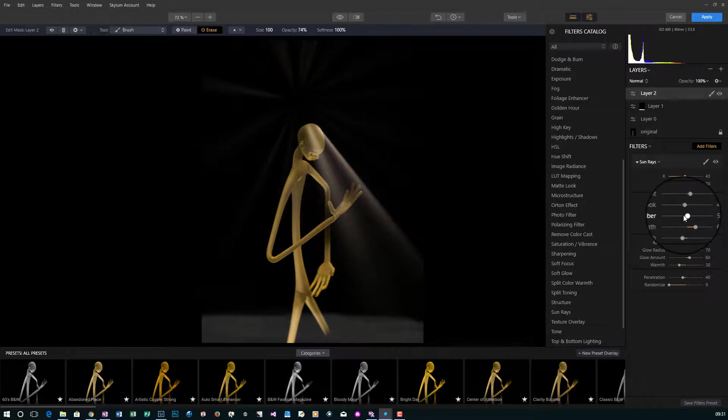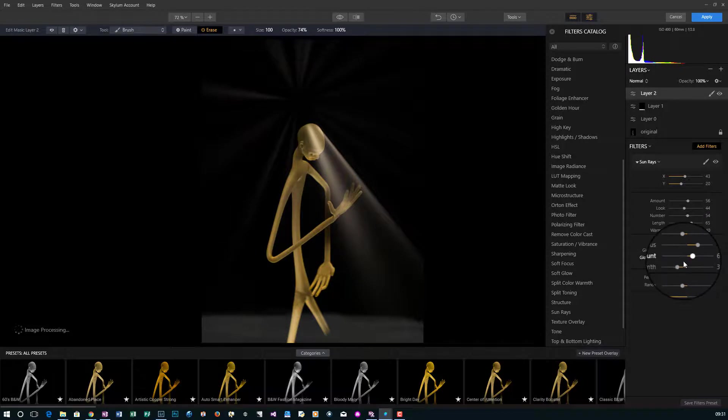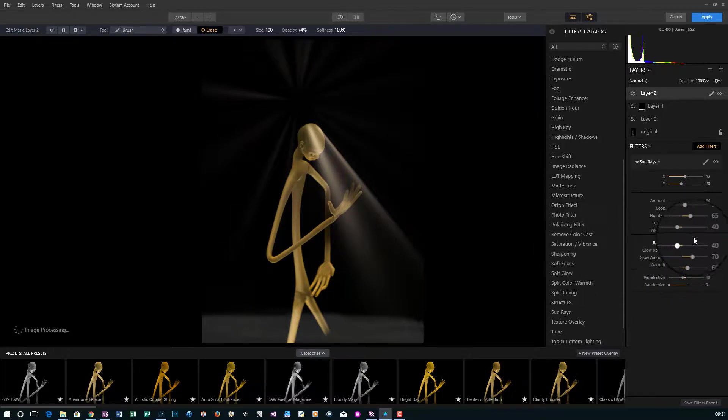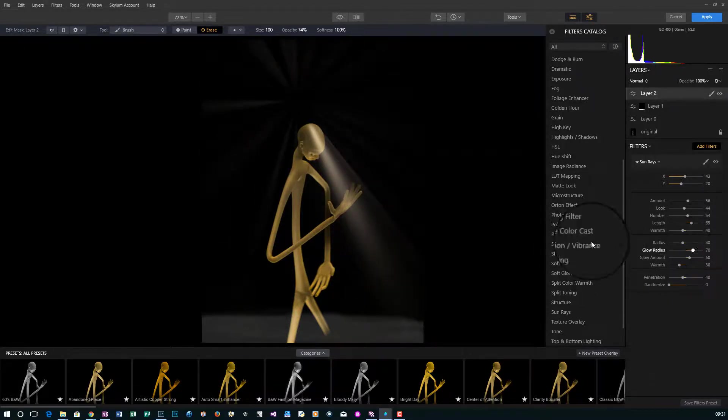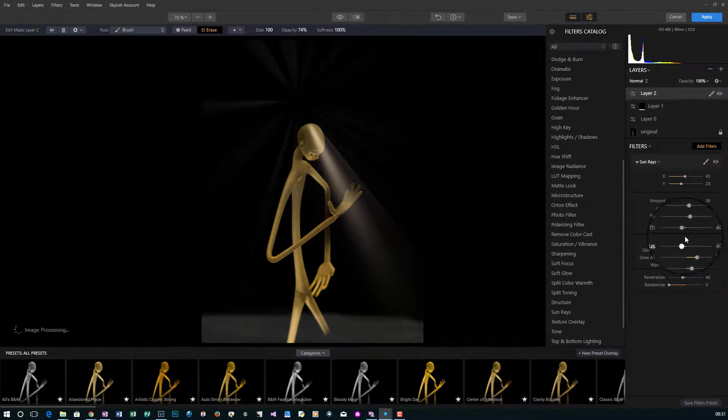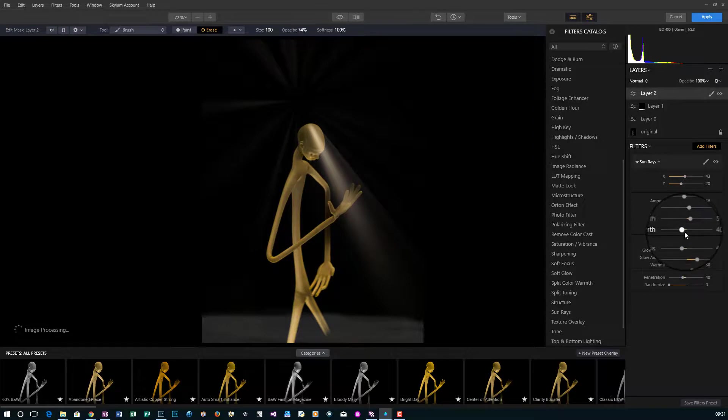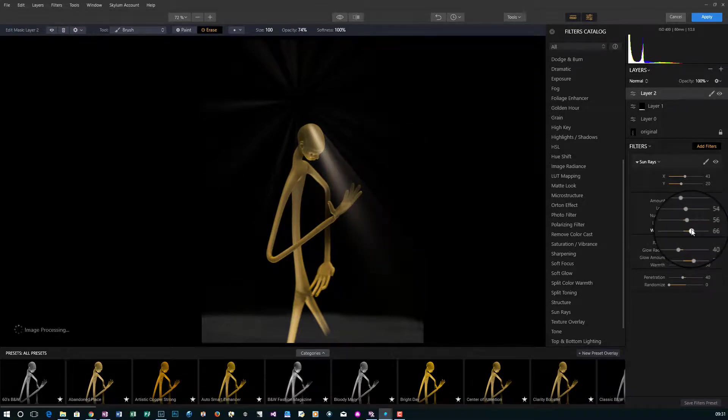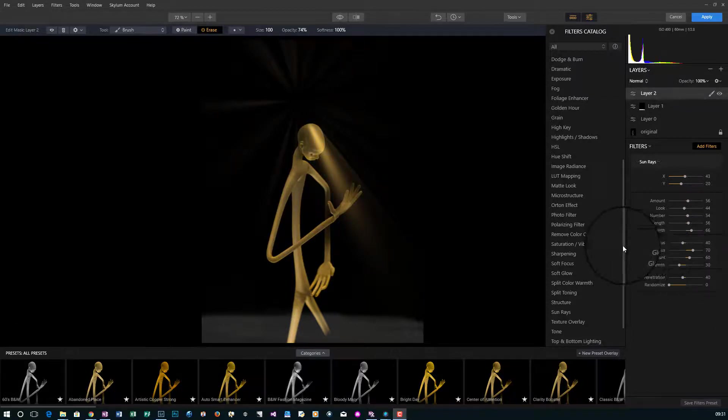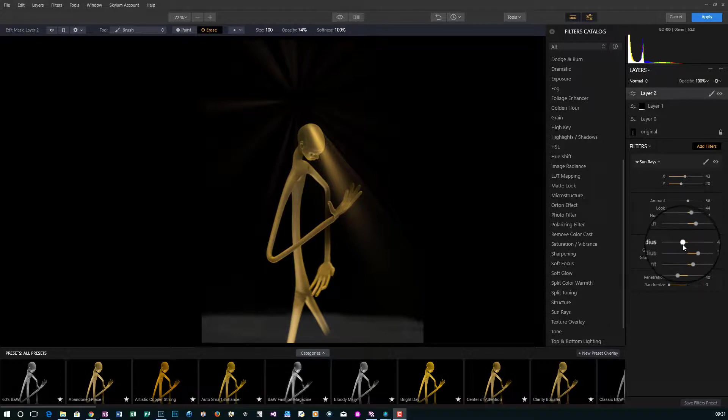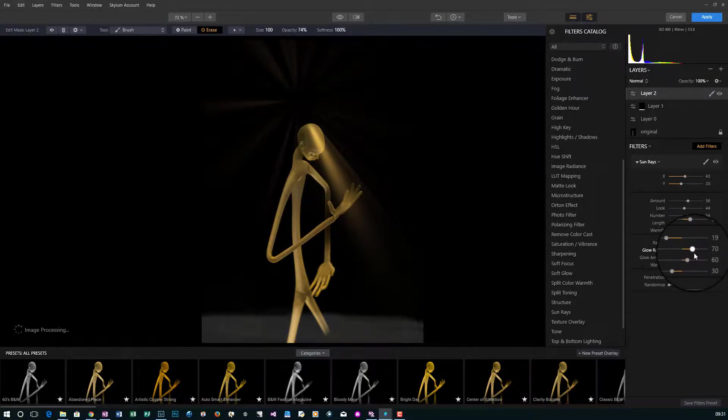You'll see that it starts to change. The number of light bars or light rays, the intensity starts to change. The length you can start to change. You could really start to play with this. The warmth you could warm it up or cool it down a little bit. We could do a little bit of the radius. Let's drop this down just a slight.